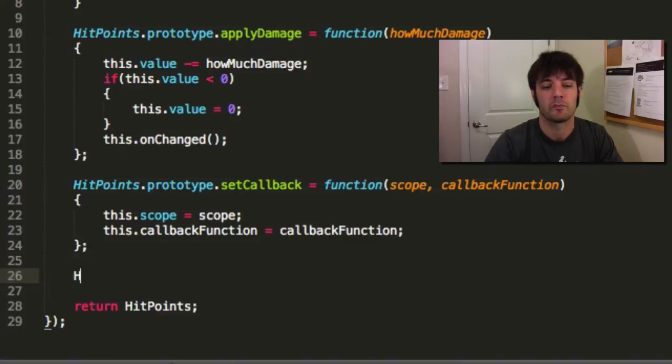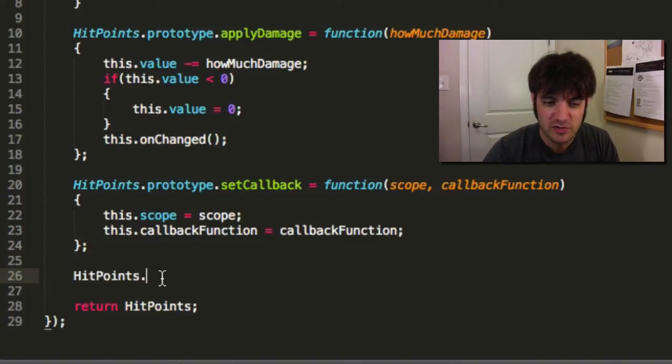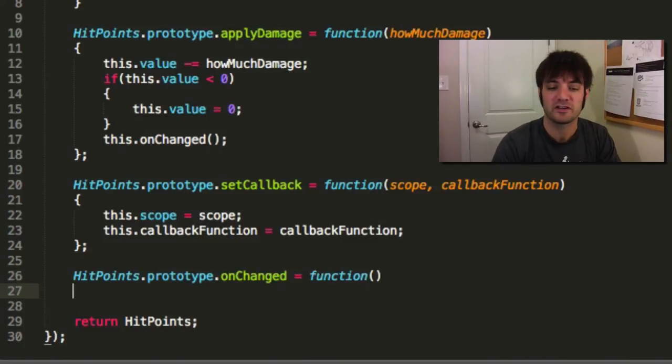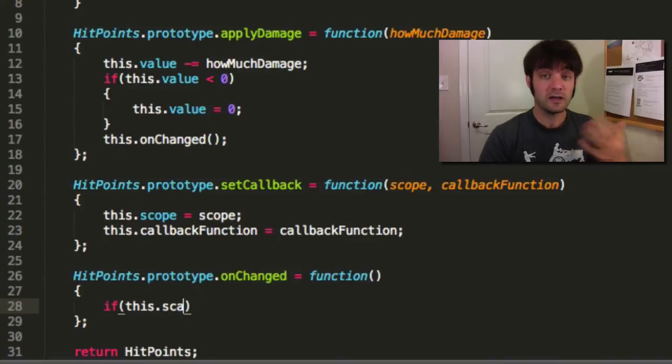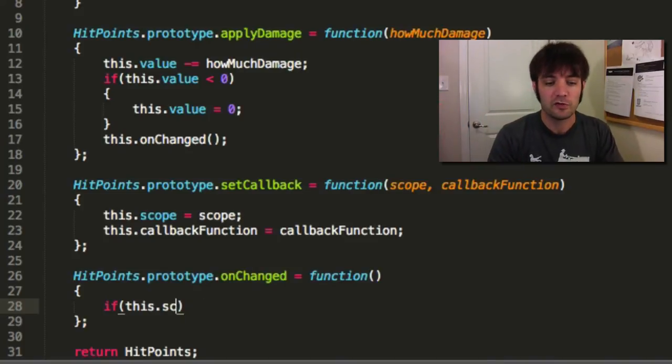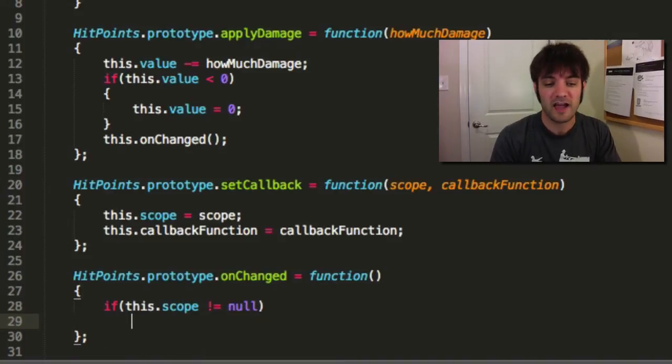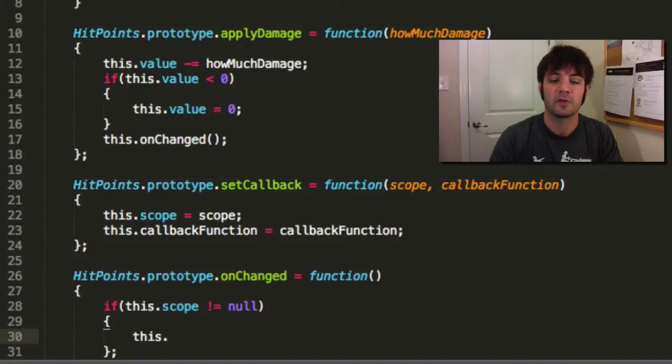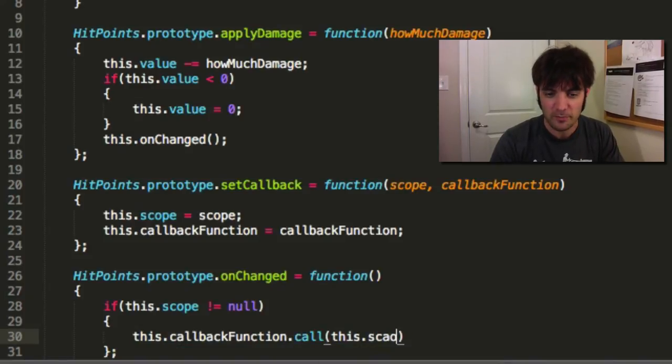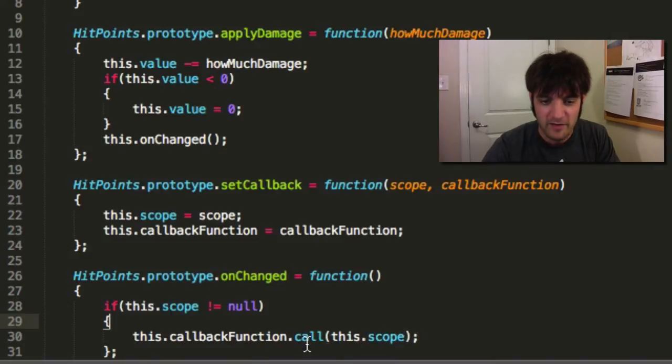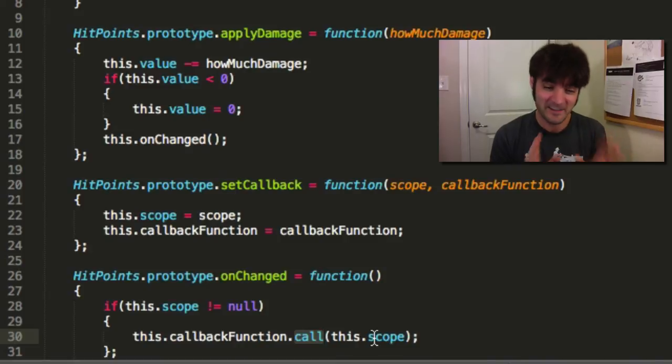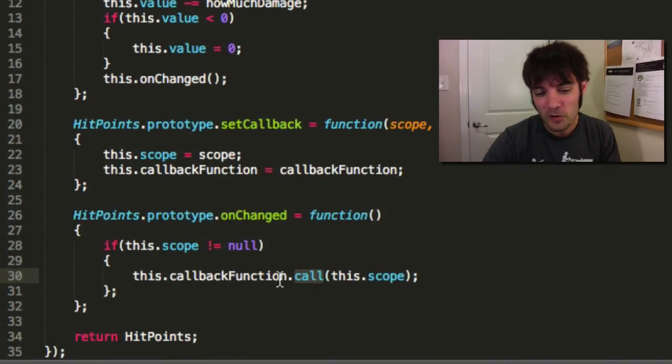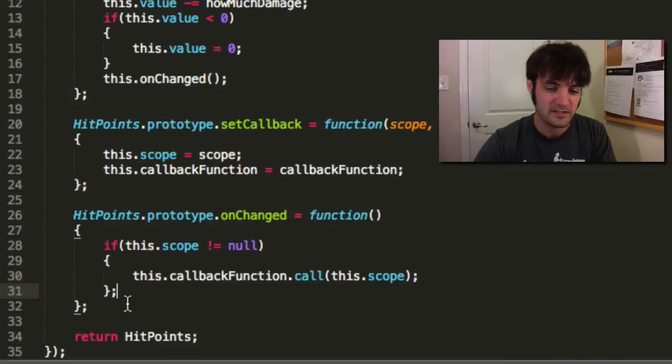Number two. When we implement this onChanged right here, we need to call that callback function if it exists. So if somebody did, in fact, because we could have hit points changing and no one's listening, and we should be able to support that. So if scope does not equal null, somebody's actually interested in hearing about what's going on here. So let's help them out. We'll take the callback function, call it in this particular scope.